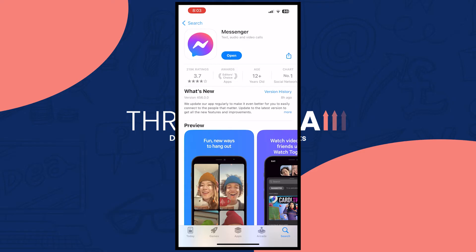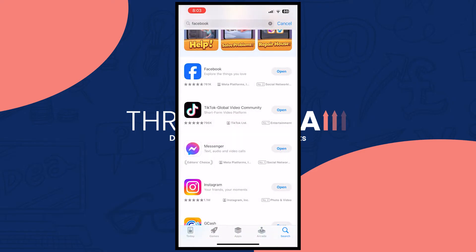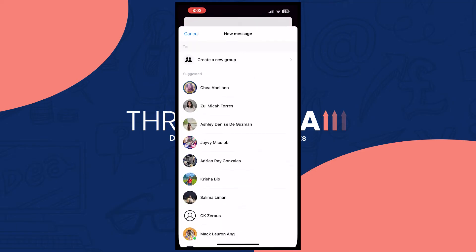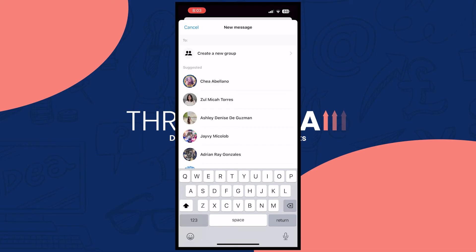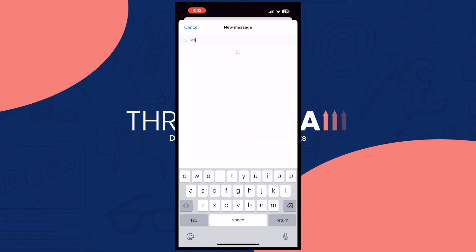Once you have made sure that you have updated your Messenger and Facebook, go ahead and open Messenger. Here in Messenger you can tap to open, and then tap on the pen icon on the top right of your screen to create a new message. From here you should be able to message Meta AI.